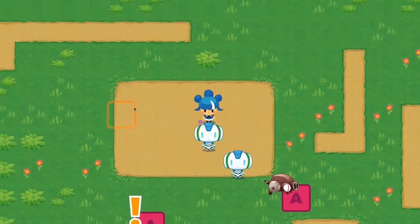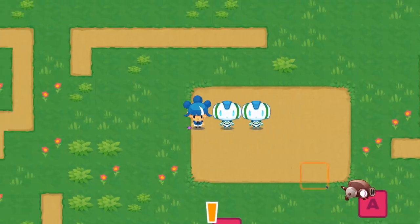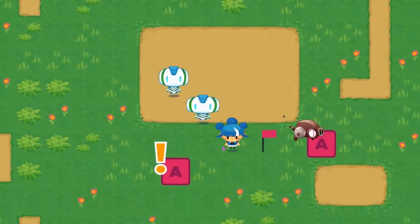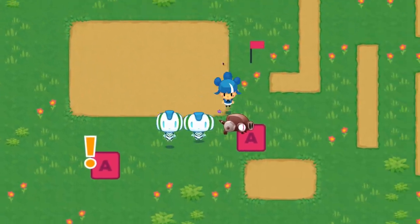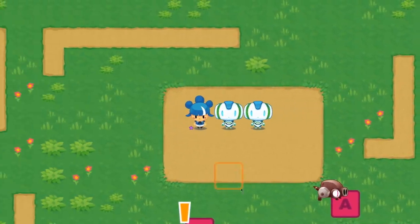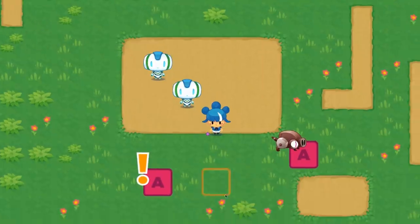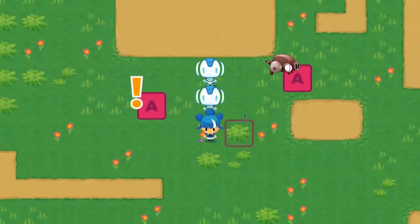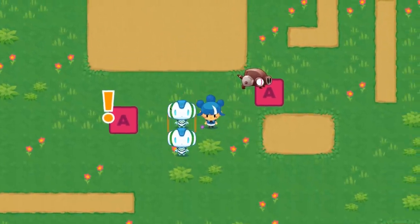GDScript has received some love as well. A new class ASTAR2D has been added to make it easier to use ASTAR in 2D games. The performance of ASTAR has also been improved dramatically.